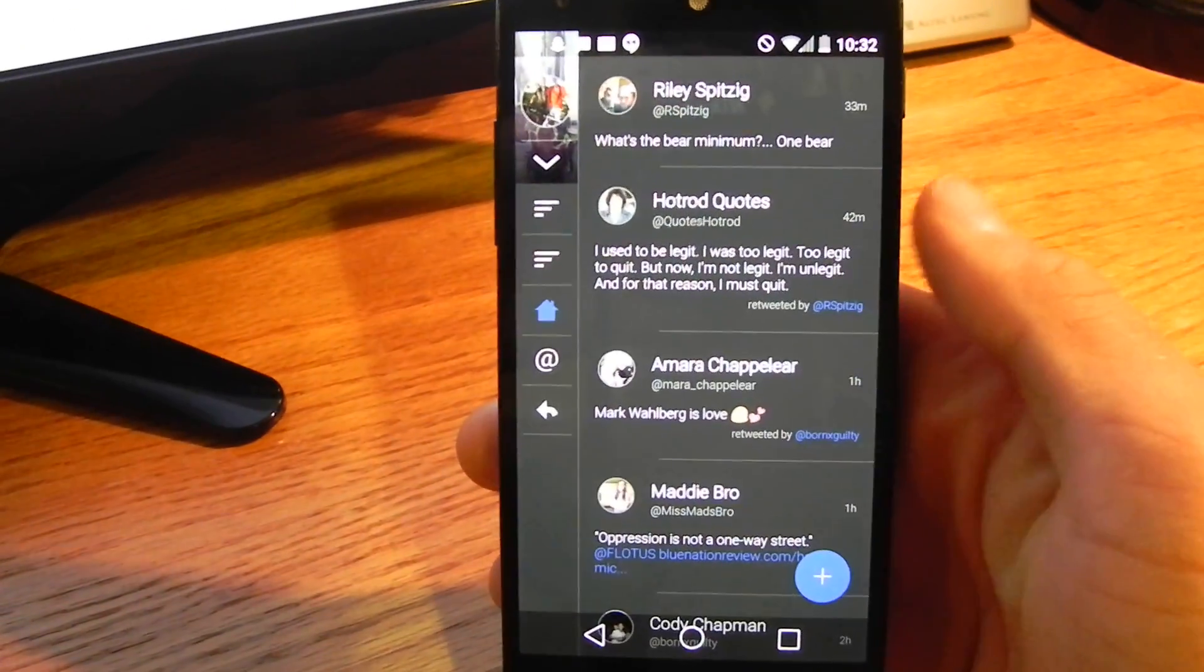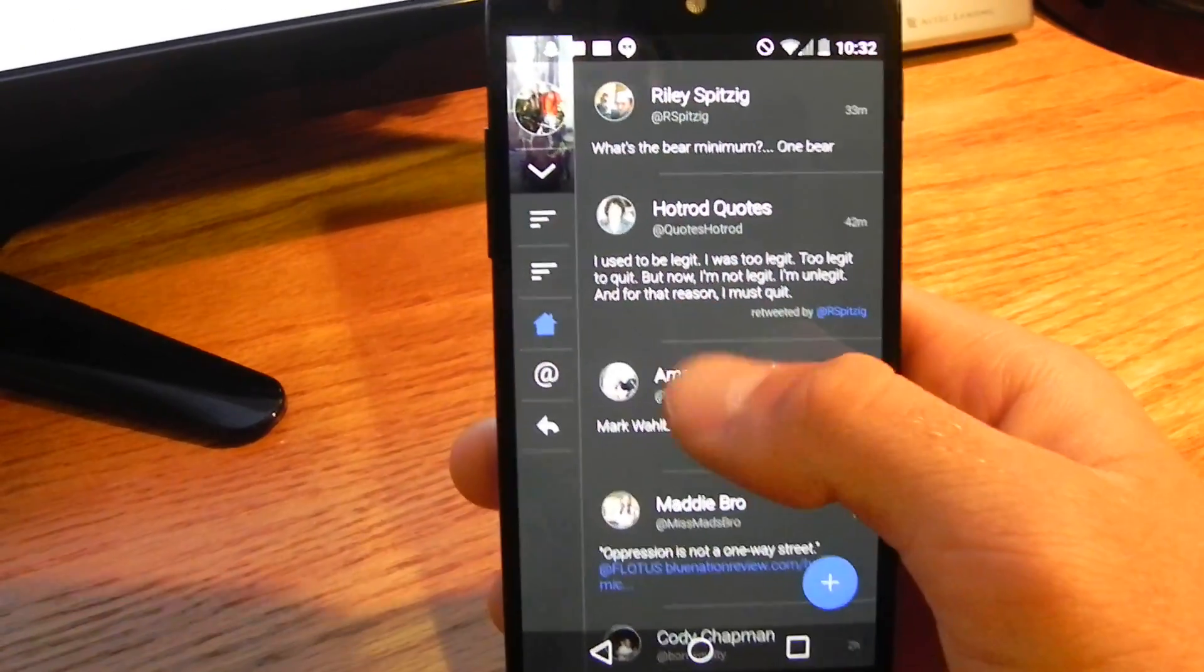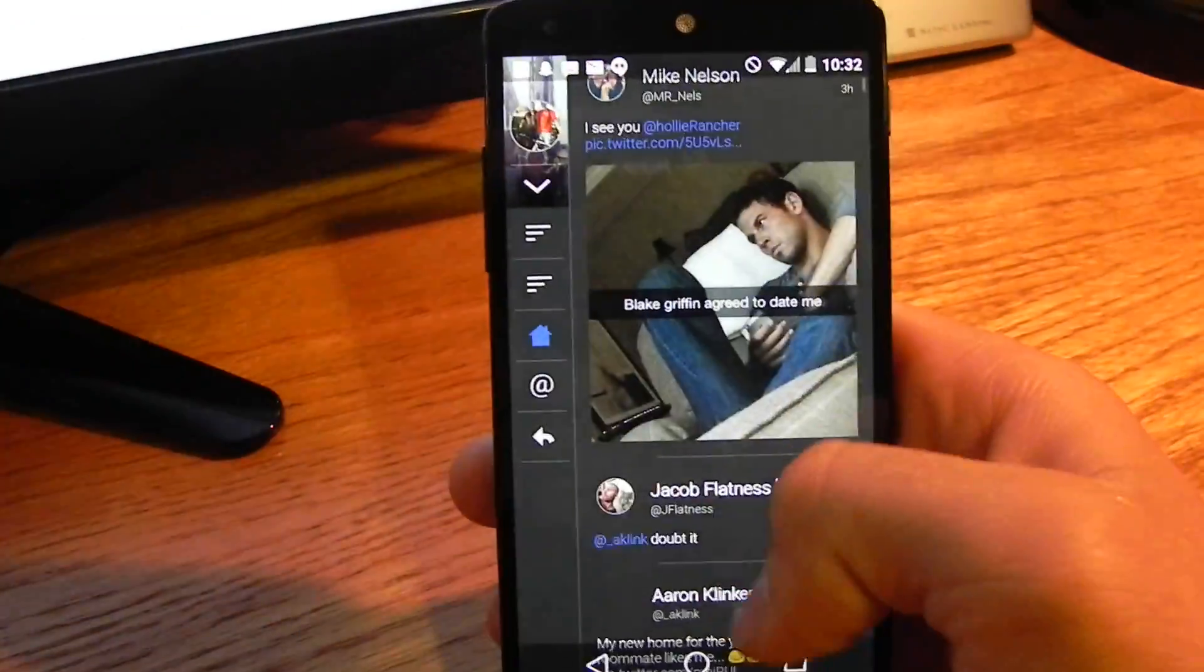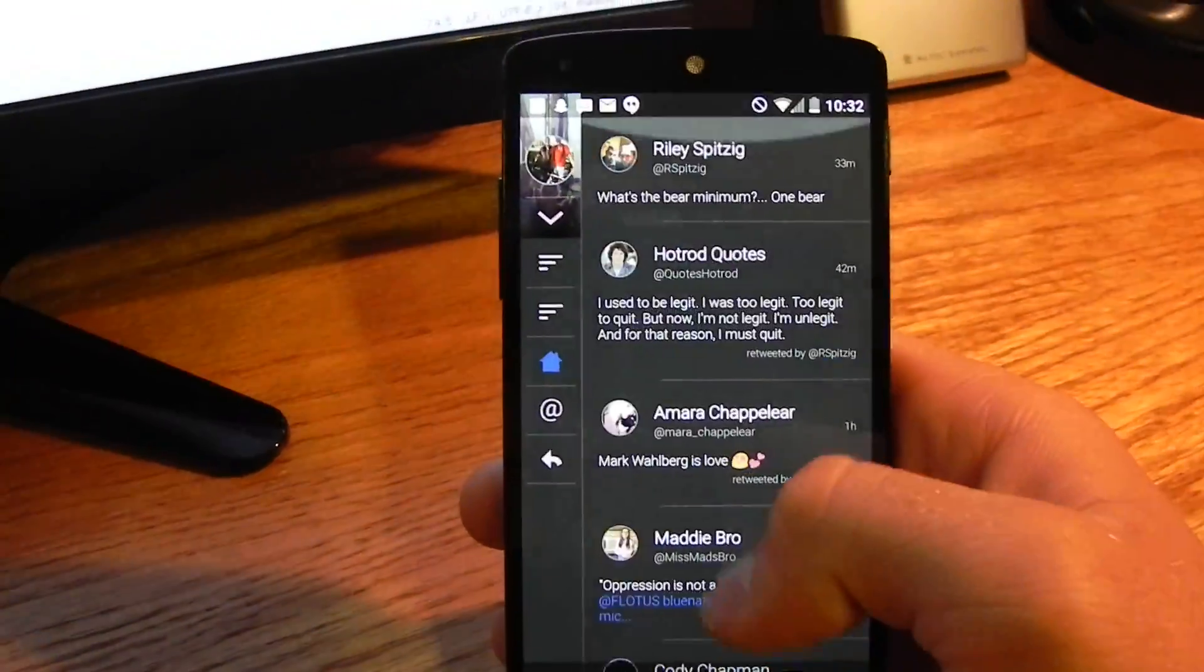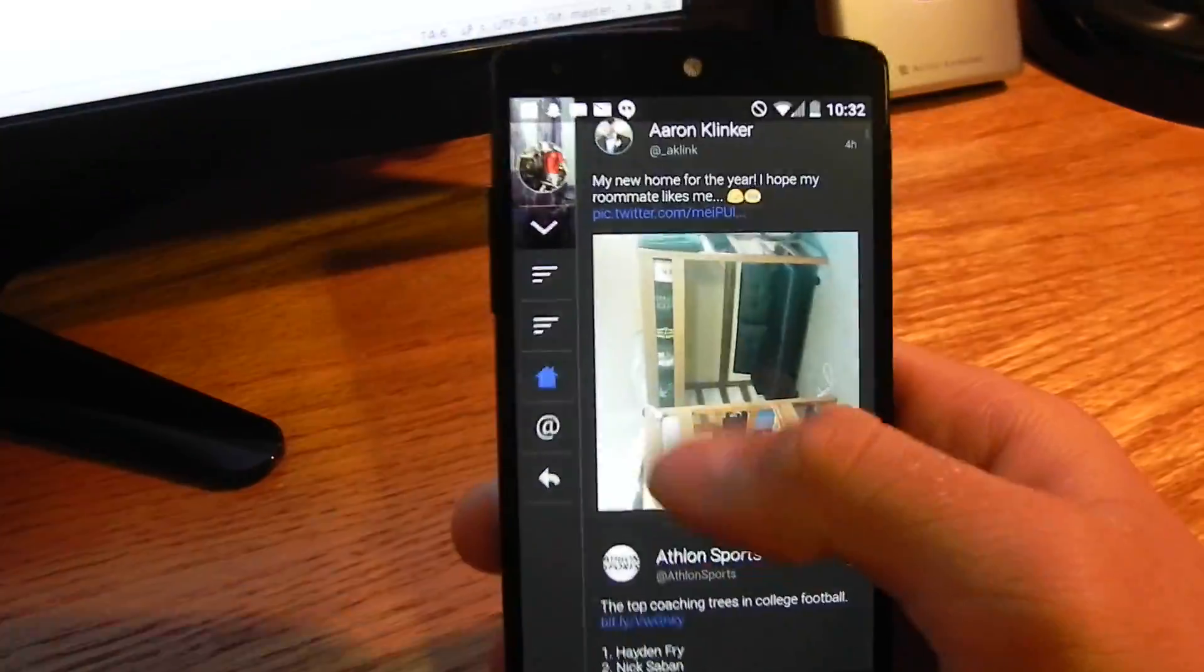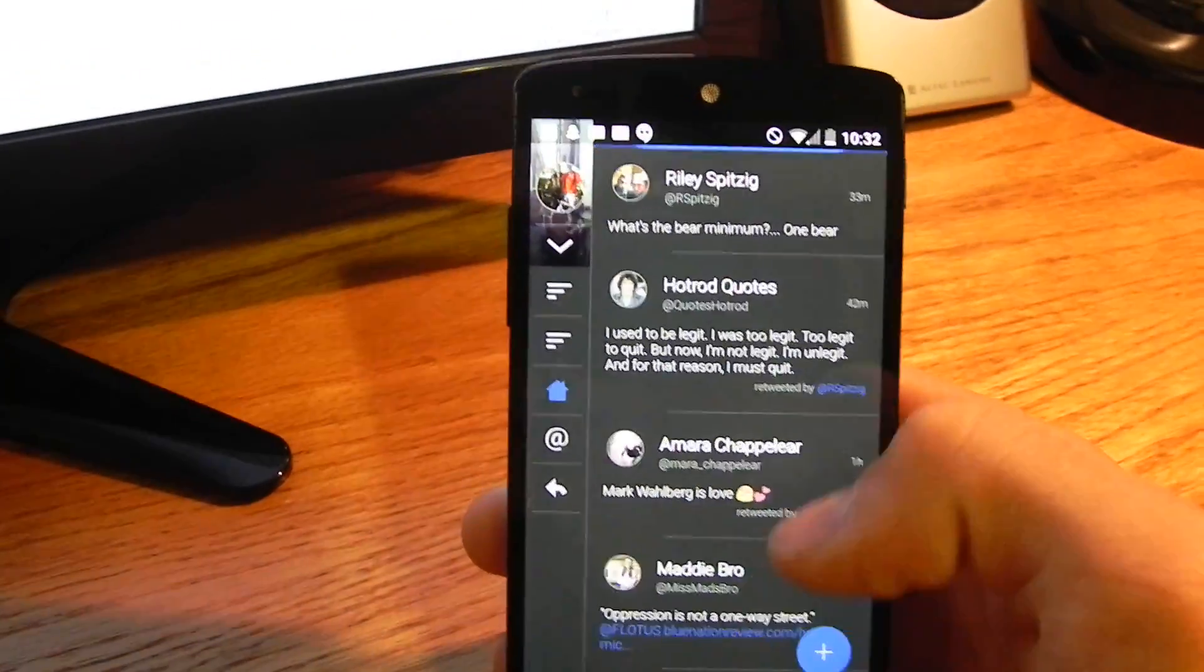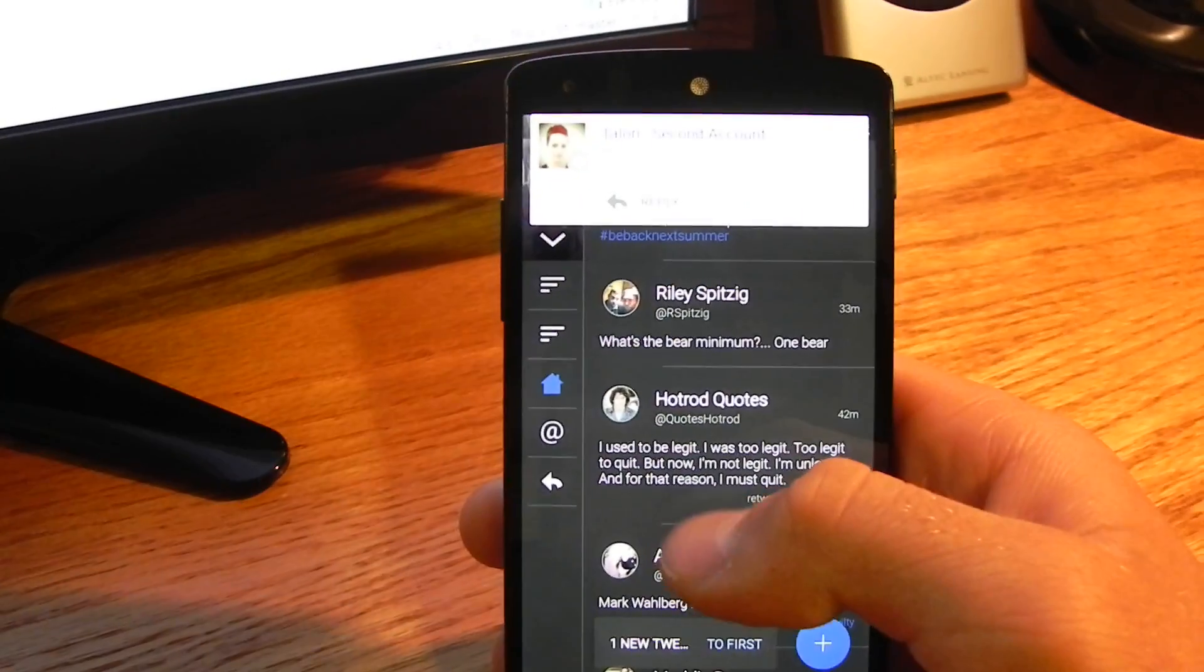This here is the Talon page. It can do anything and everything that the regular app can do. You can scroll through your timeline, you can open tweets, you can load new tweets, all that jazz.